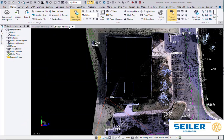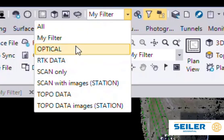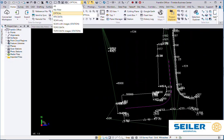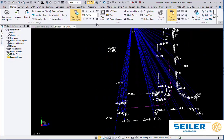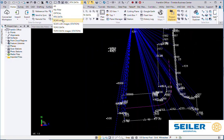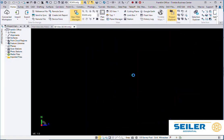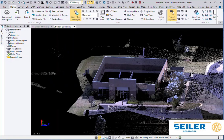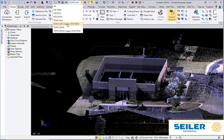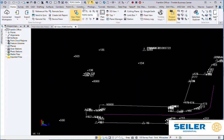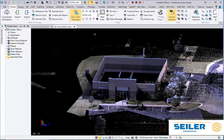What I don't think a lot of people know is you can build custom filters. So I've created some filters like Optical Data Only, RTK Data Only, Scan Data Only. So I can quickly jump between Topo Data, Scan Data.